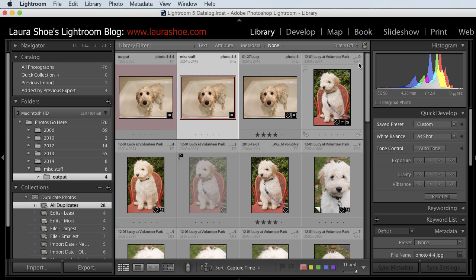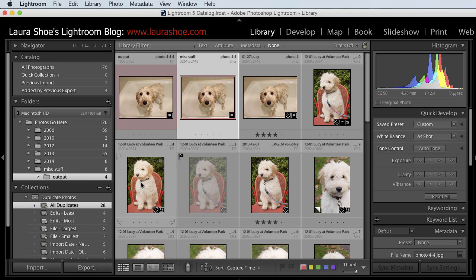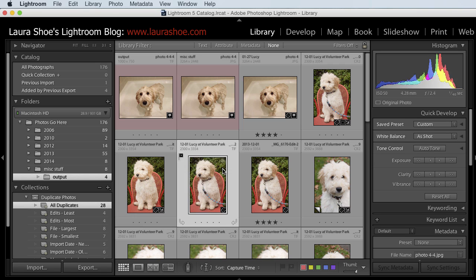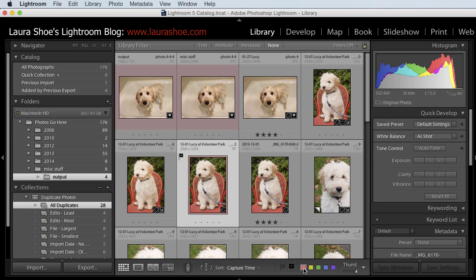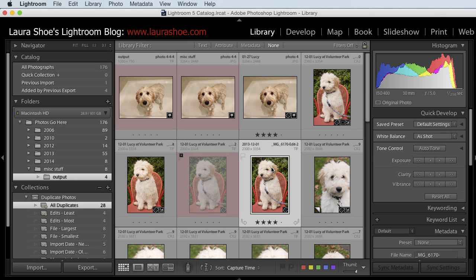So this one is a raw file. It says CR2. This one is a TIFF file and I can see that I removed the dog's leash. So this was one I worked on in Photoshop. This is another TIFF file with the dog's leash. So I created that in Photoshop, I guess, but I certainly don't need to keep it around anymore. So I'm going to go ahead and give that one a red color label. And then this one also is another TIFF file that I created in Photoshop. I'm going to give that a red color label.